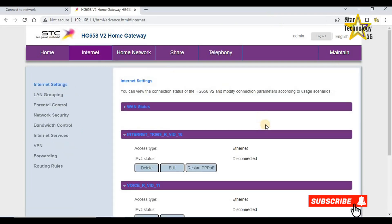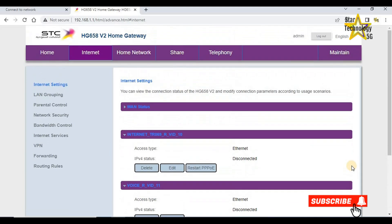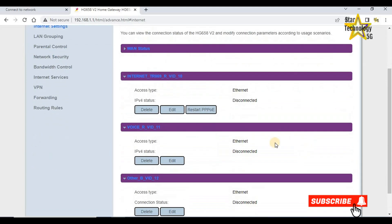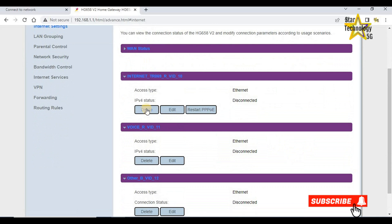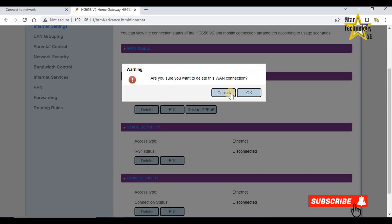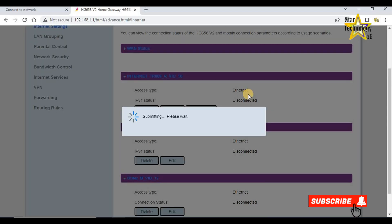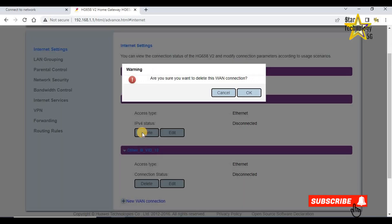Click on internet and delete all these options. Delete. Are you sure you want to delete this WAN connection? OK. Delete. Are you sure you want to delete this WAN connection? OK.